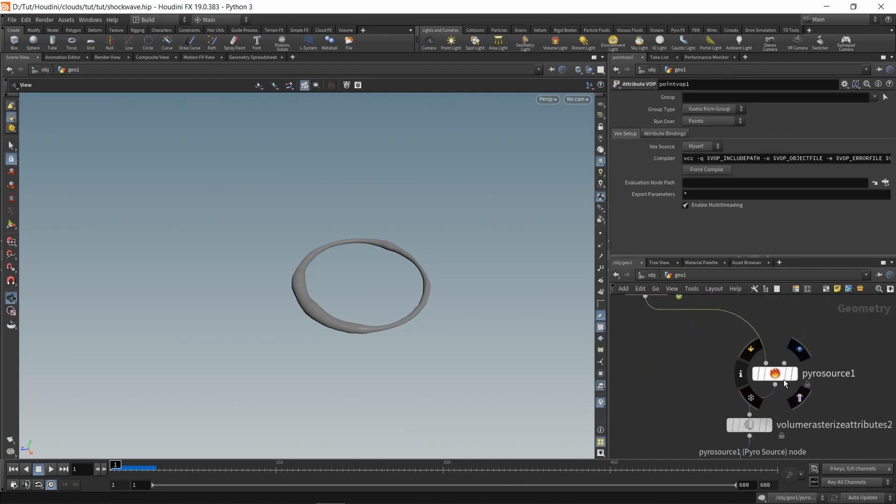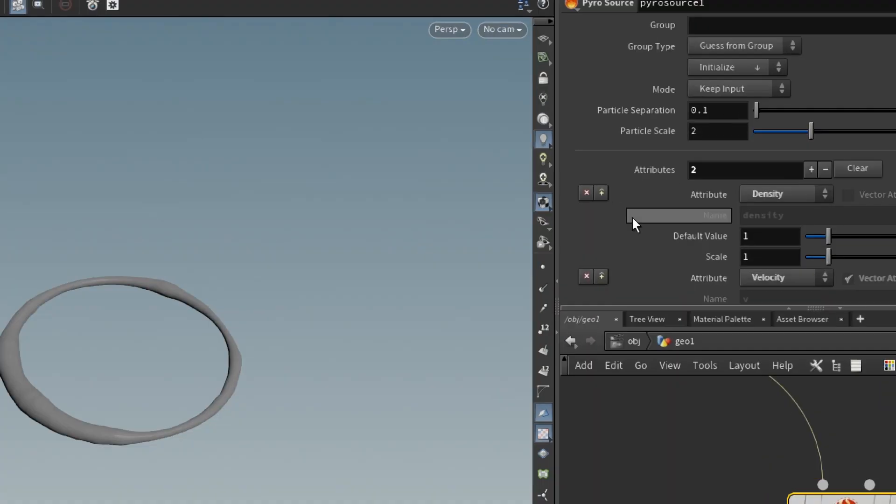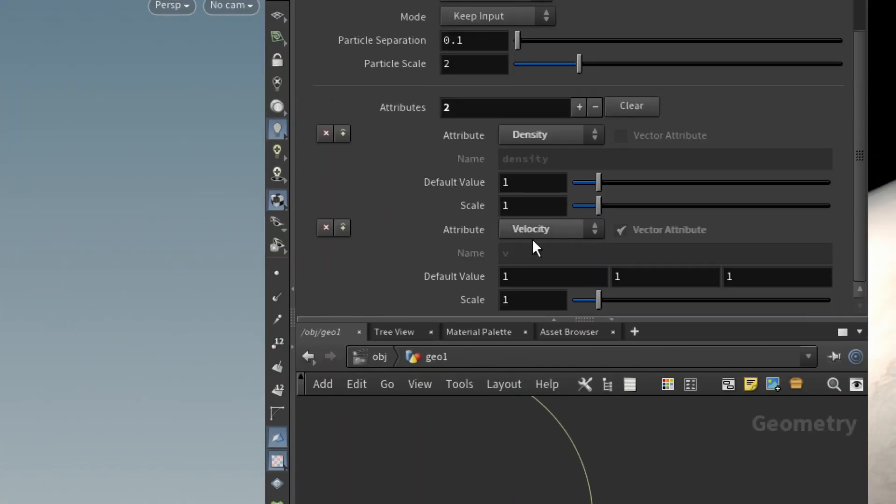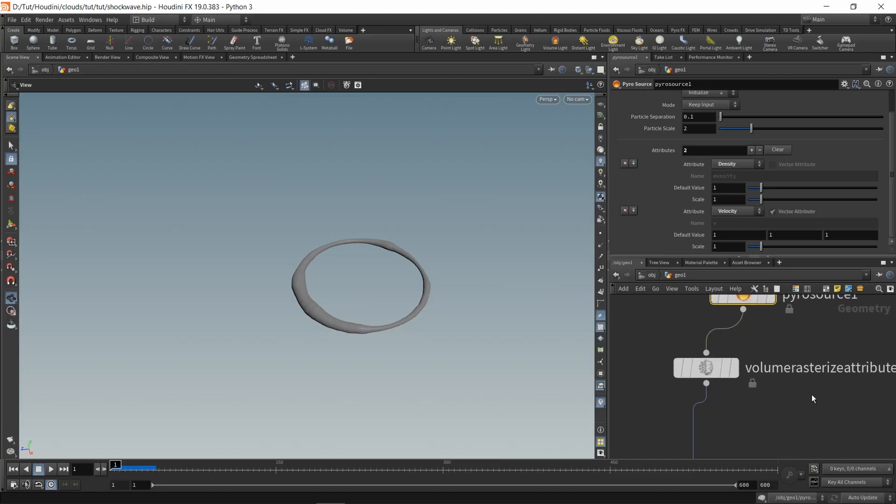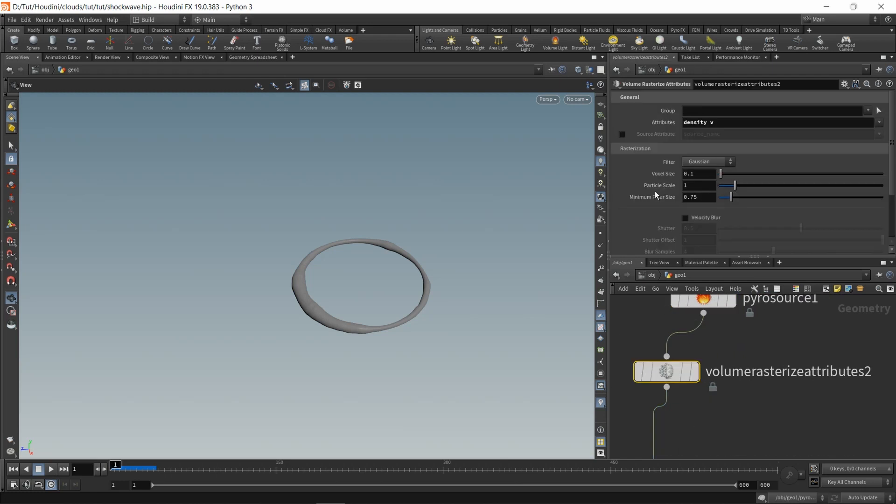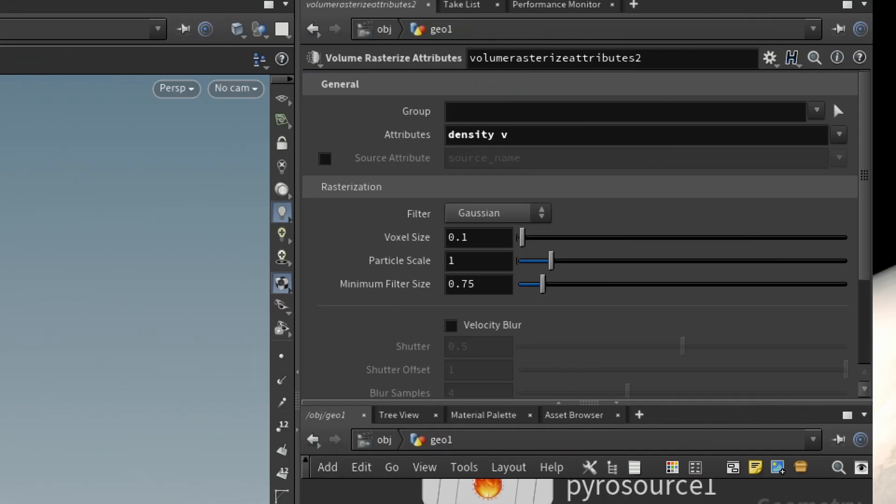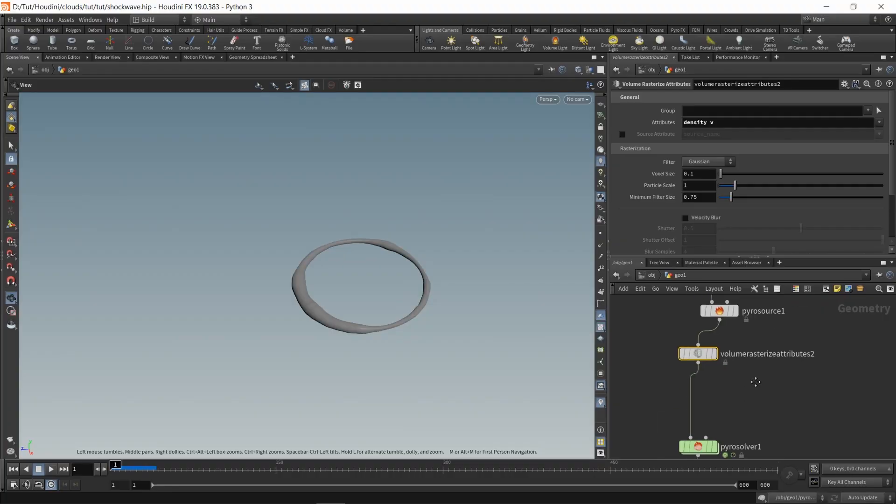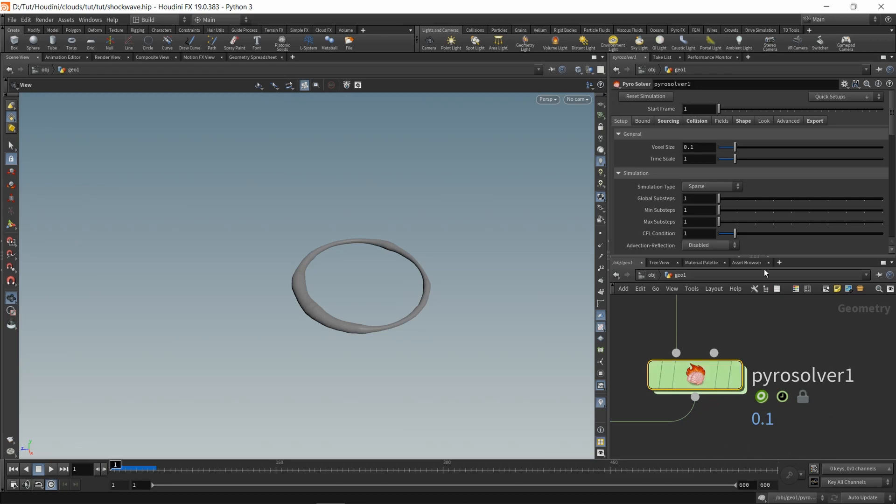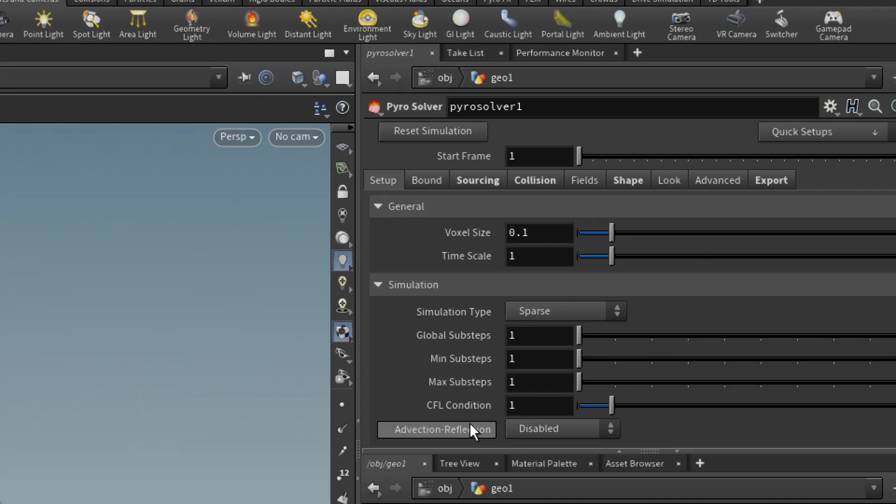I added a Pyro Source, and for the attributes I added just density and velocity. We'll add a Volume Rasterize Attributes with density and velocity as the attribute, and then drop a Pyro Solver.